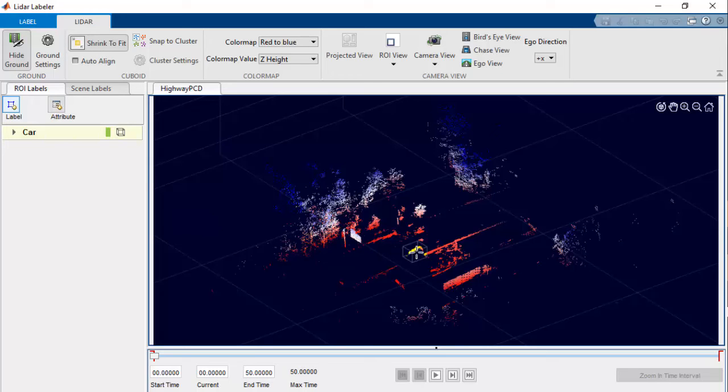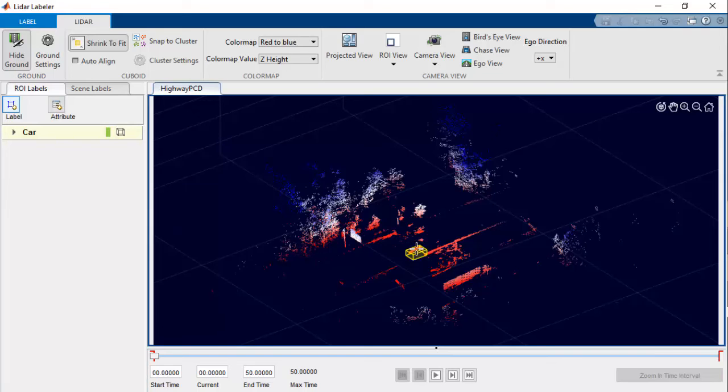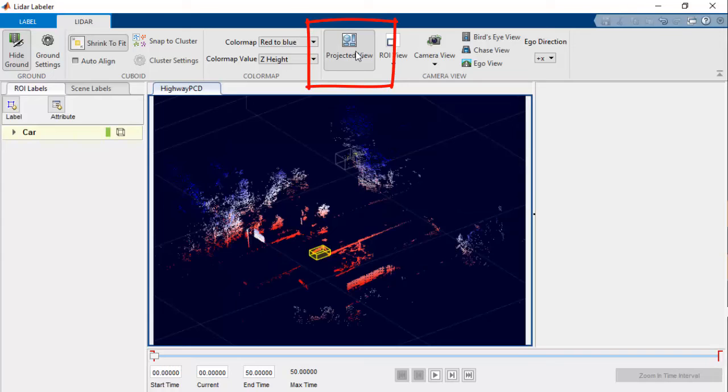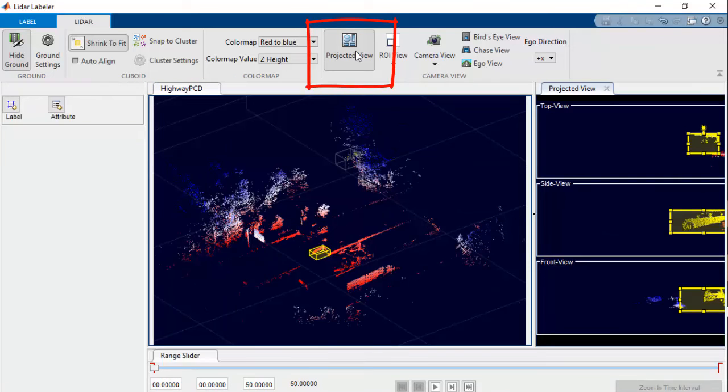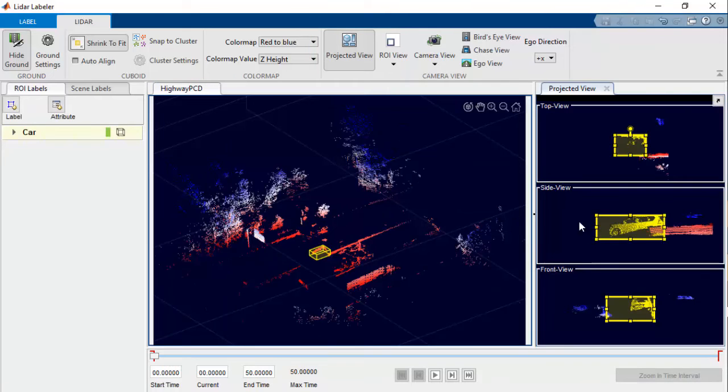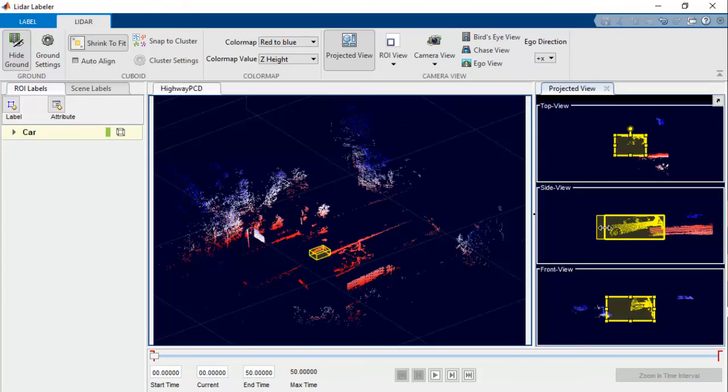Now let's label the car in the sequence by clicking on the car cluster in the point cloud. We can use Projected View option to see different views of the selected objects and then manually fit bounding box over the object.